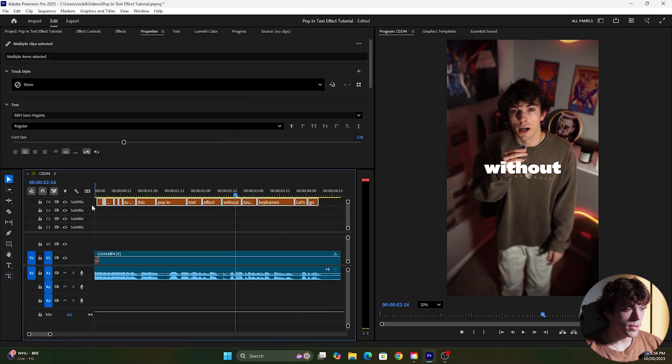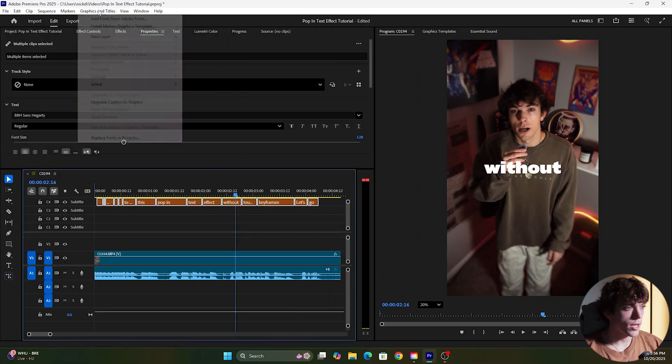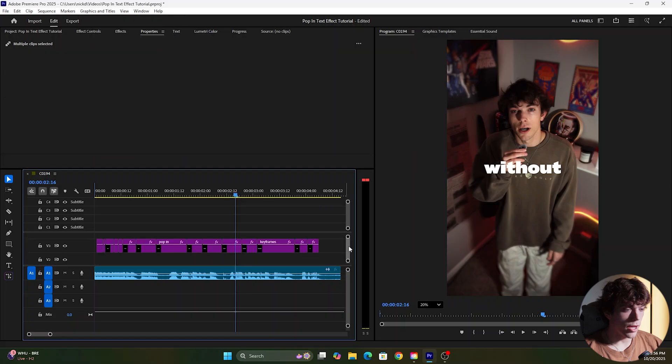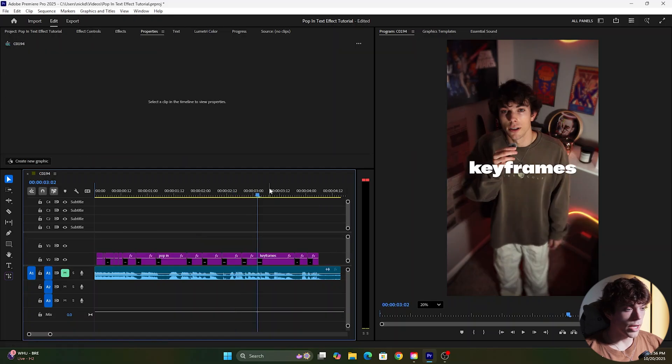Now once that all looks good I'm going to highlight over the text, come to the top where it says graphics and titles and click upgrade caption to graphic and now we can add our effects onto the text.